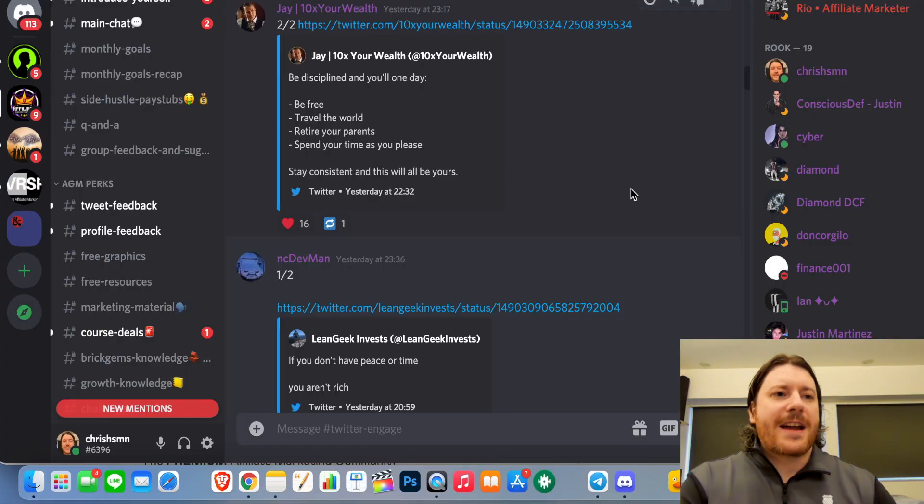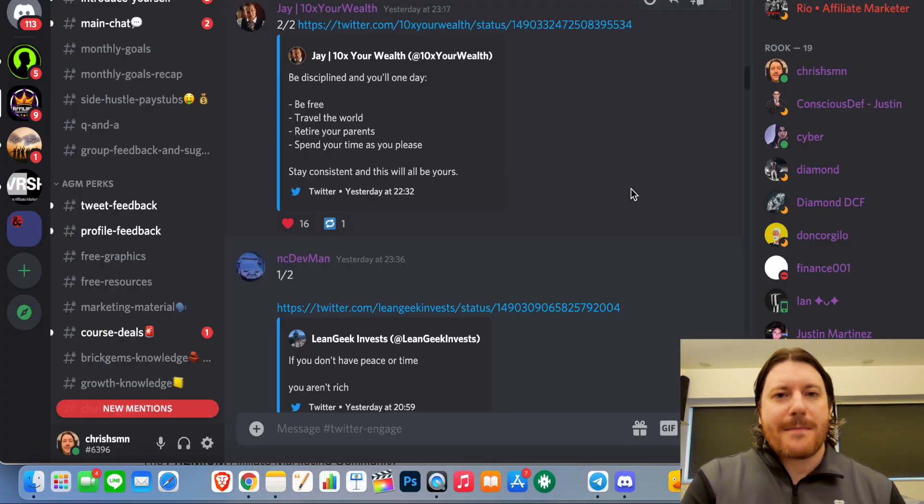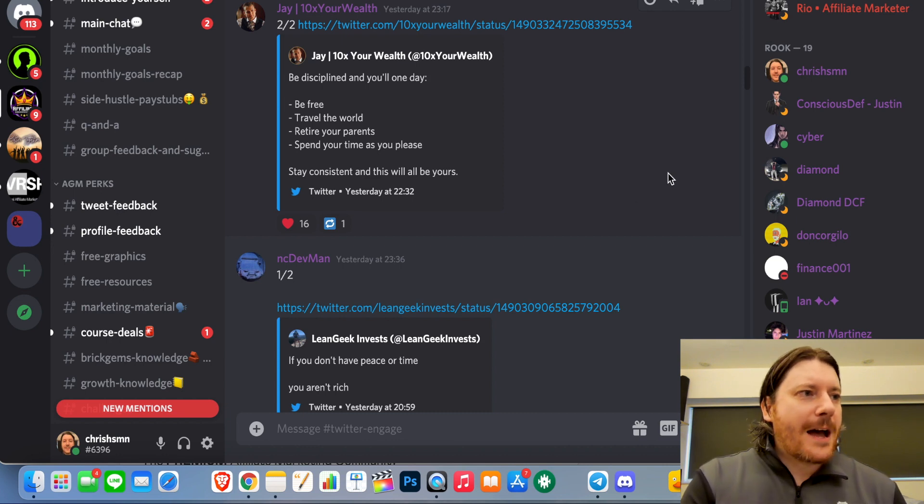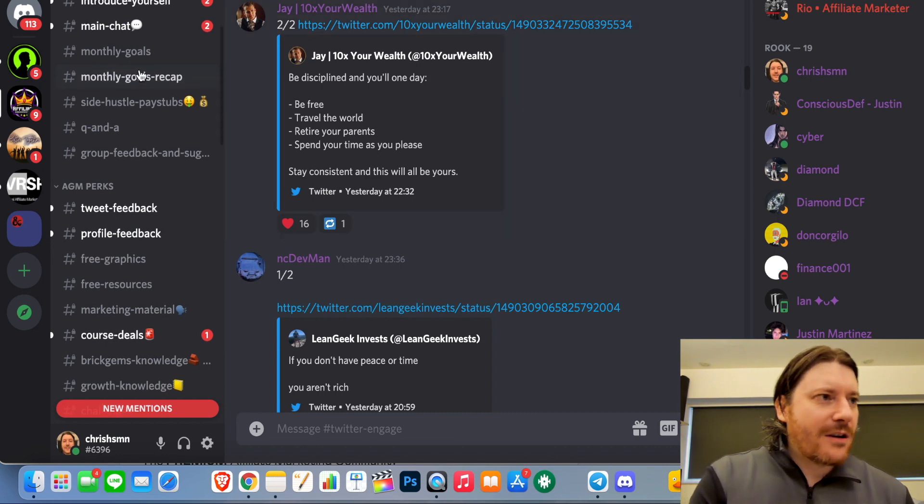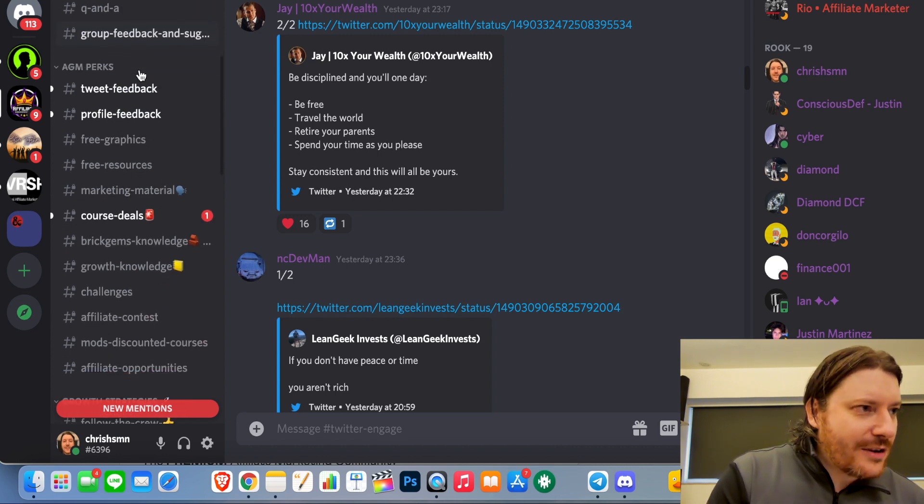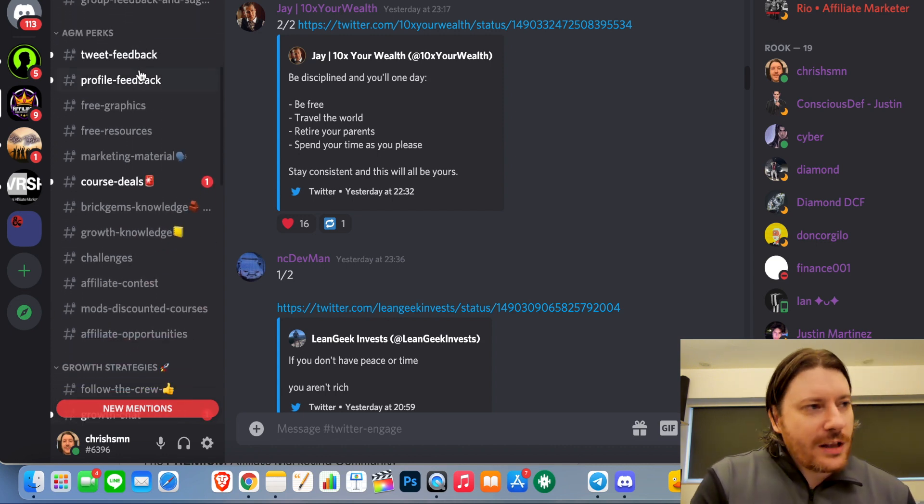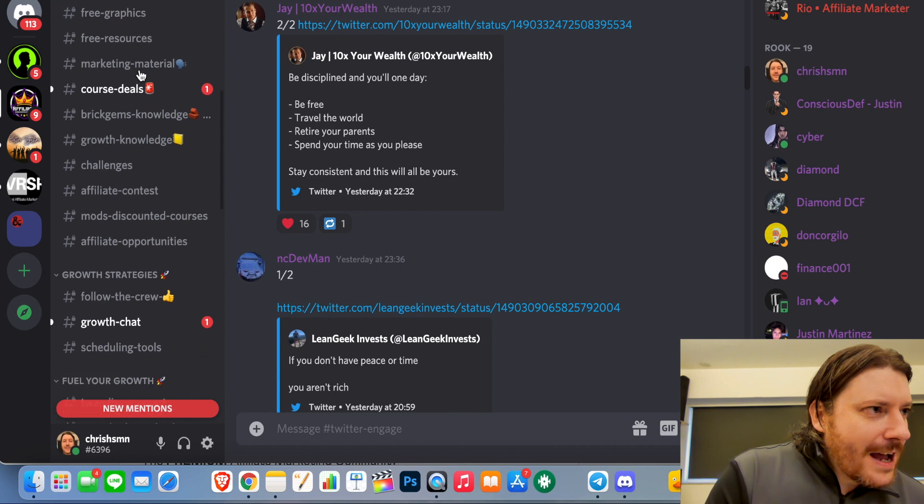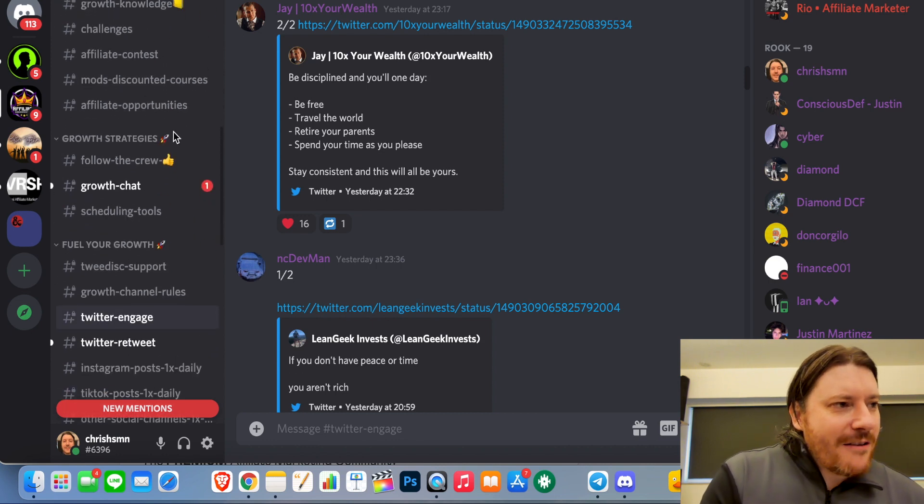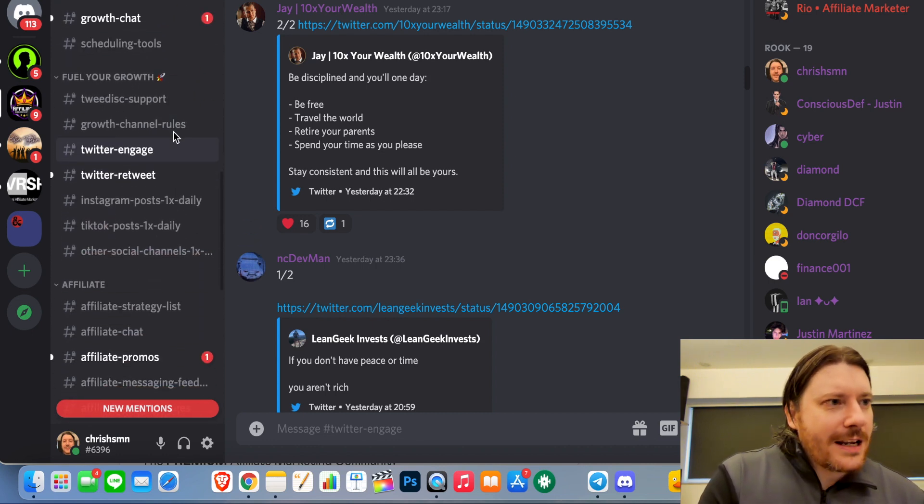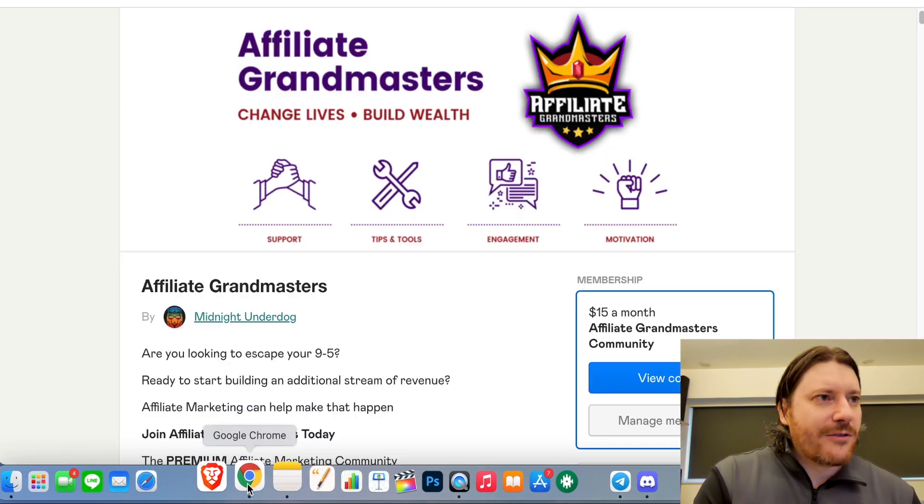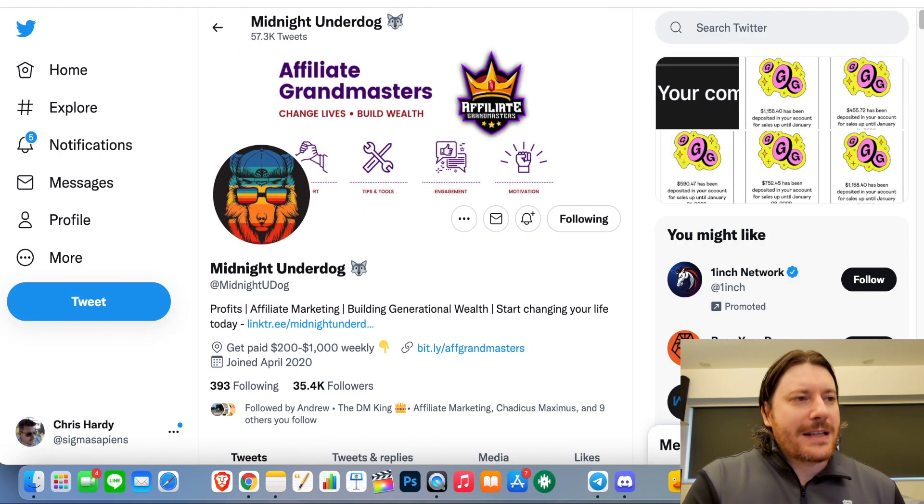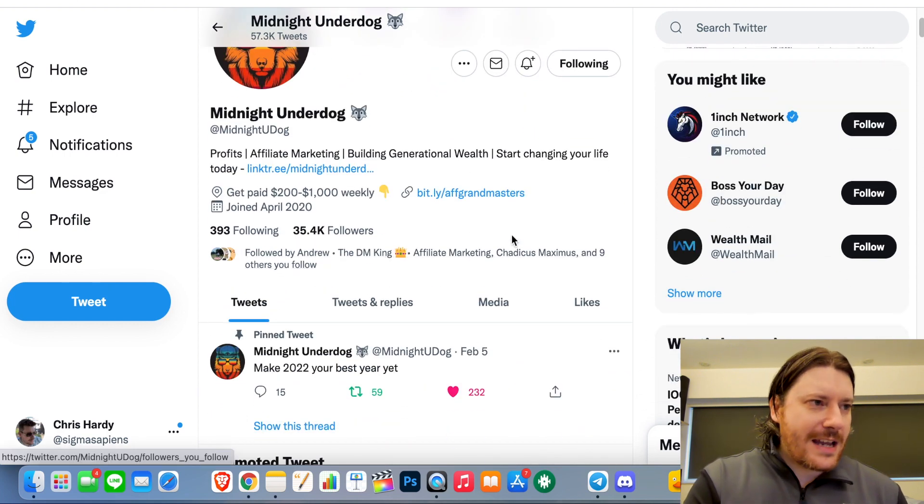Alright, so here I am inside Affiliate Grandmasters. It is a Discord channel and the first thing you'll see is there are a bunch of channels that you can get involved with: knowledge, resources, growth chat. This is very much targeted to affiliate marketing. The creator of Affiliate Grandmasters is Midnight Underdog and he is all about affiliate marketing.